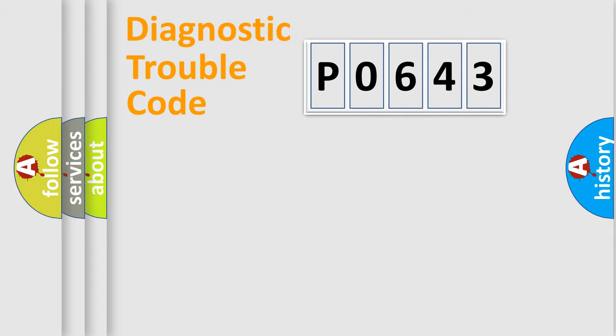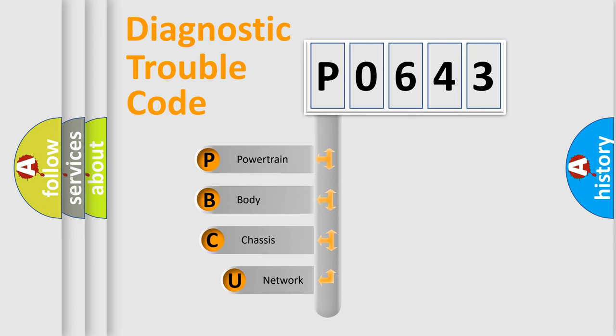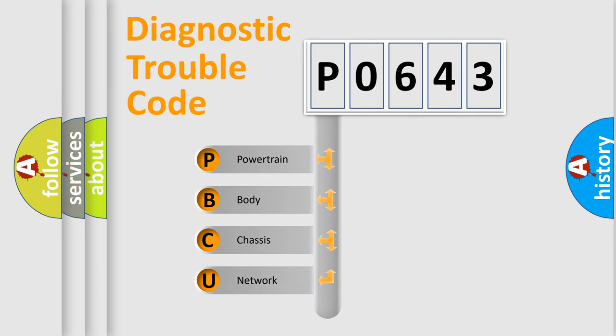Today we will find answers to these questions together. Let's do this. First, let's look at the history of diagnostic fault code composition according to the OBD2 protocol.